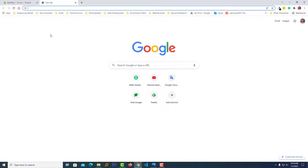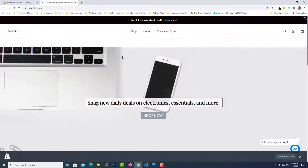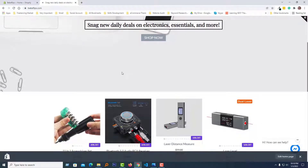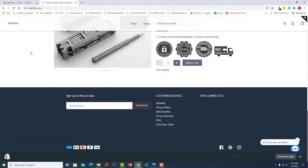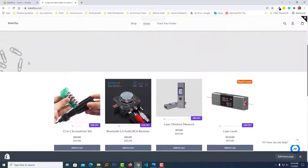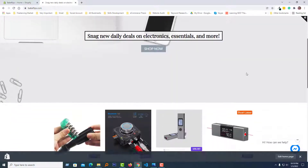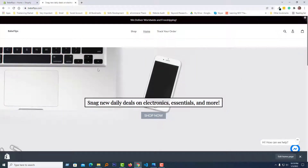First of all, I want to show you the result of what we are going to build. I'm going to my client's website where I have added the animated sticky header. I'll scroll down — looks very good. Now I'll scroll back up. You can see the header animates out on scroll down and back in on scroll up. I hope you understand what we are going to do.